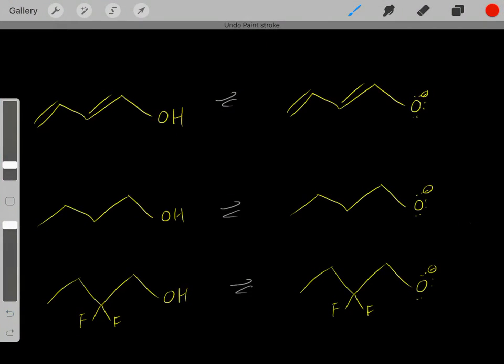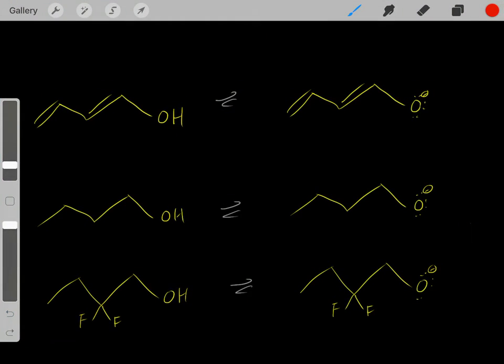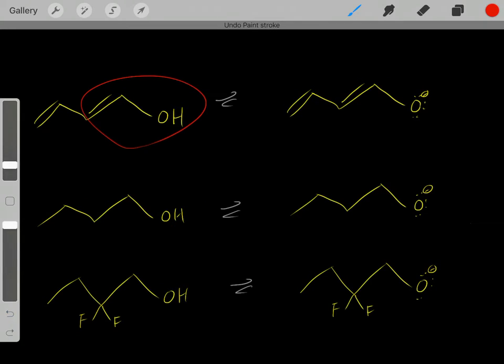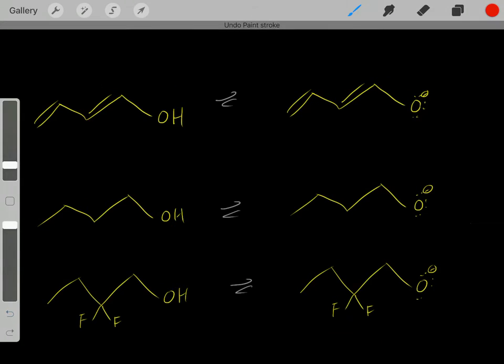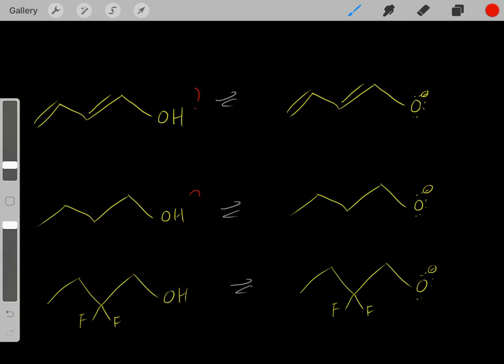In this video, I want to talk about resonance versus the inductive effect. Let's compare this acid with this acid. Which of these two acids is a stronger acid?